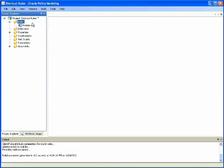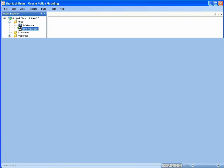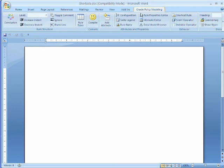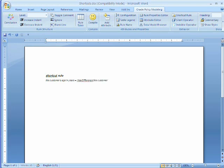Returning to Oracle Policy Modeling, we create a new rule document. Open that document in order to author our shortcut rule by first selecting the Oracle Policy Modeling tab, clicking on the shortcut rule type, and then entering our shortcut rule. In this case, the customer's age in years is equal to year difference of the customer's date of birth and the current date.